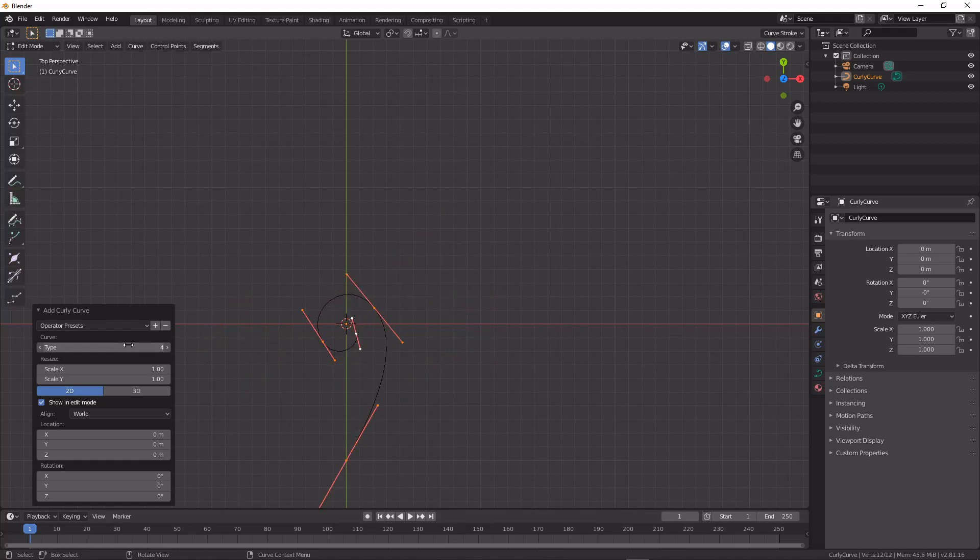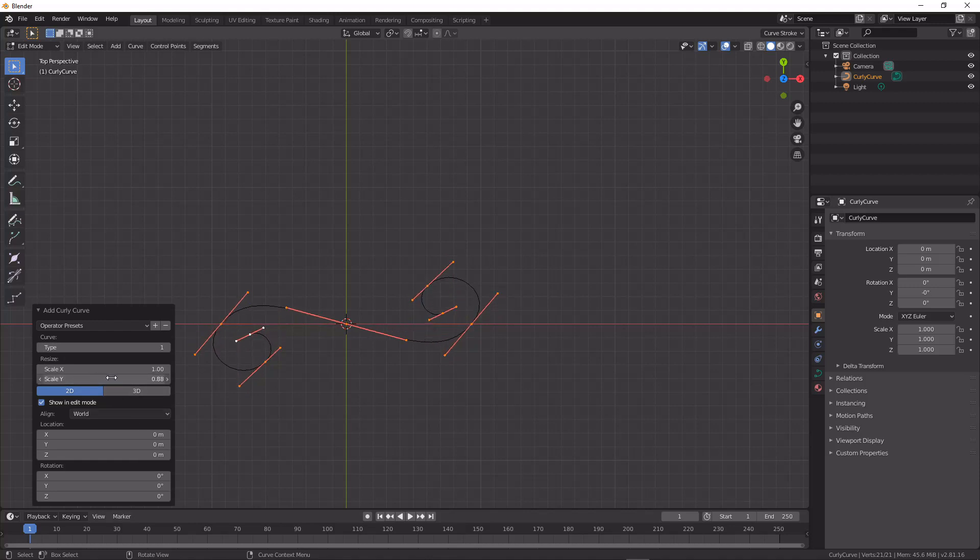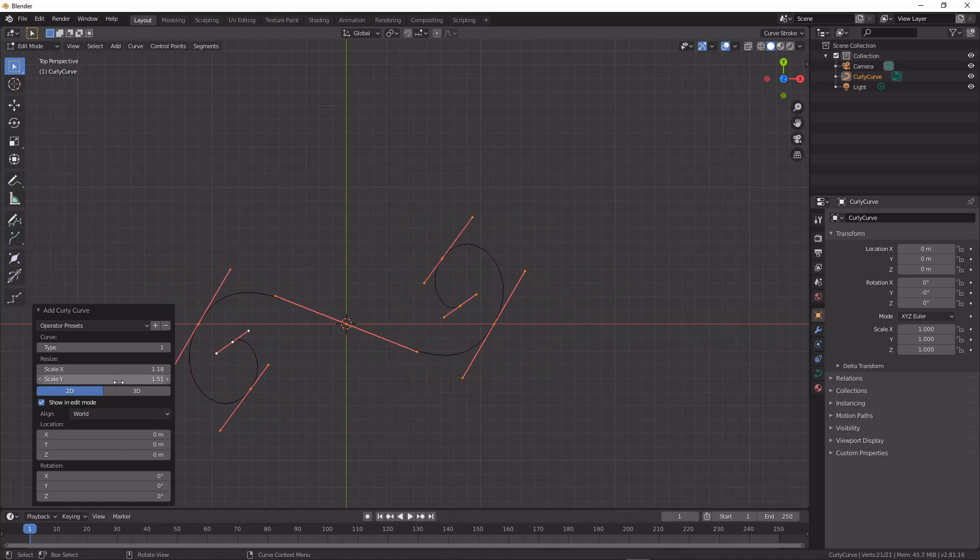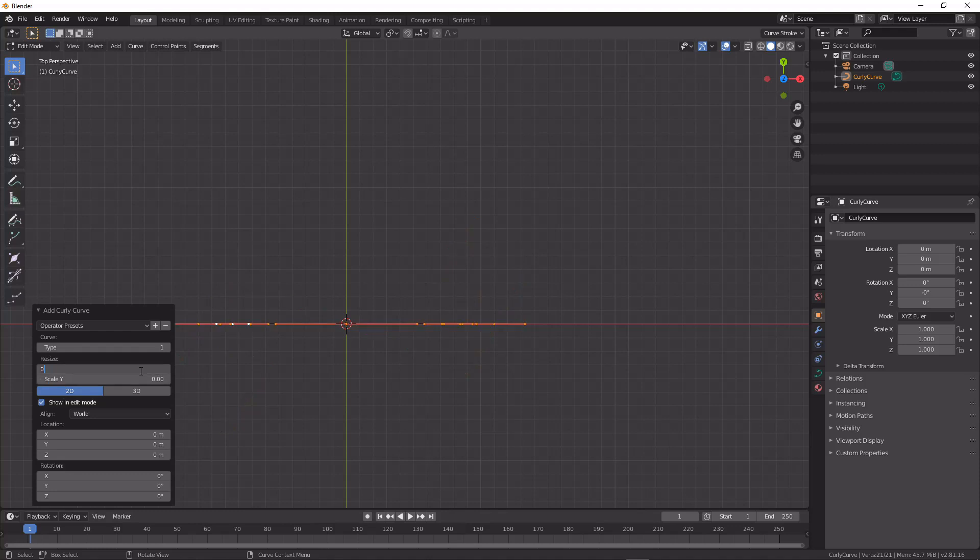And we can change our curve type through all the different kinds of curves that we might like. We can change scale parameters and all of that stuff as well. So I'm just going to reset this to zero, to one.